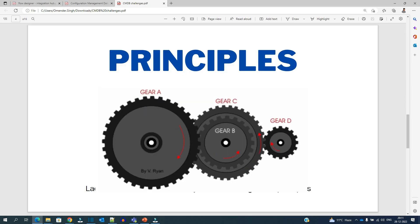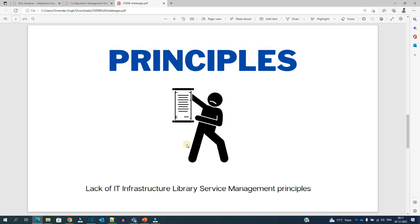The next challenge is principles. I have seen organizations where they are keeping the CI just like anything — they are not following any principles, they are not following any guidelines. Hence the CMDB is just like a box which is containing the data, but is not up to date with the real standards, and therefore integration is very much not possible.